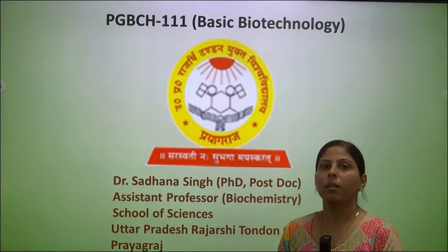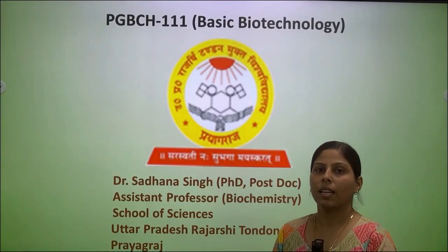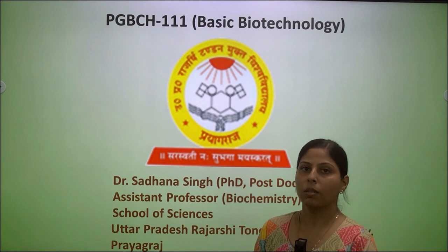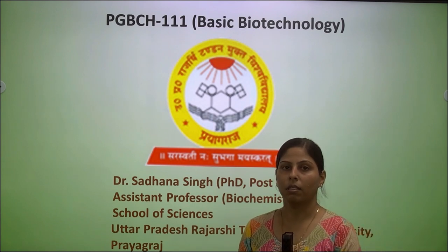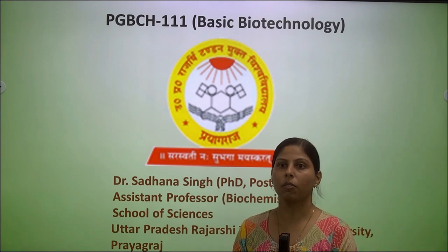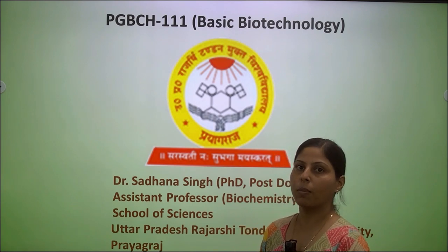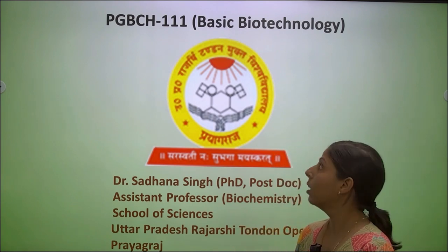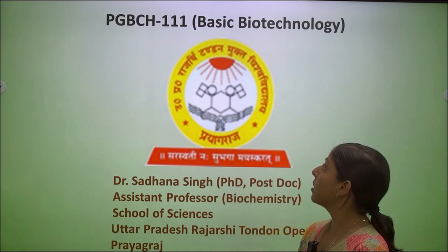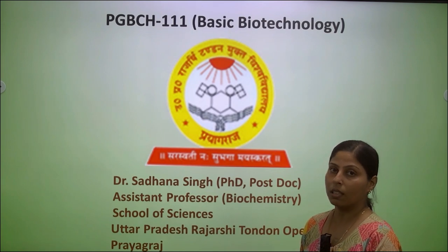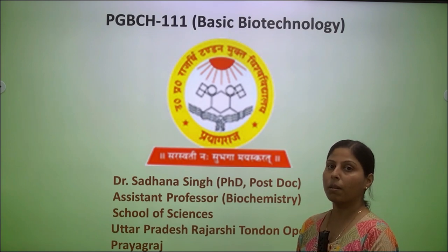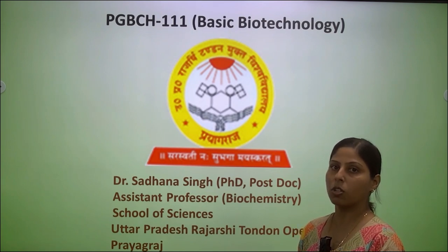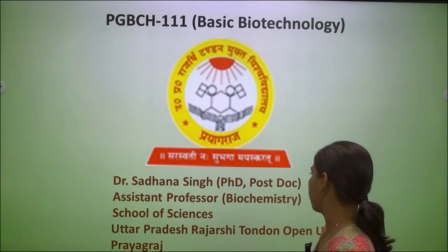Good morning everyone. I am Dr. Sadhana Singh, faculty assistant professor in the Department of Biochemistry, School of Sciences. I am going to take my lecture on PGBCH 111 Basic Biotechnology, and the topic is Polymerase Chain Reaction, which is also called artificial DNA synthesis.